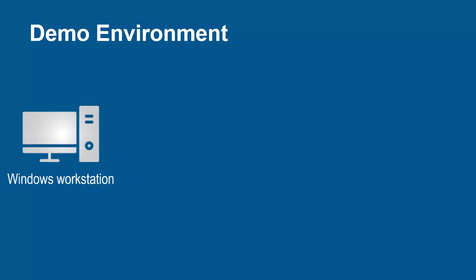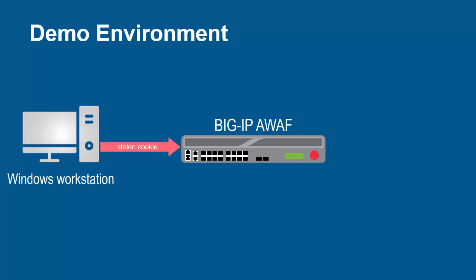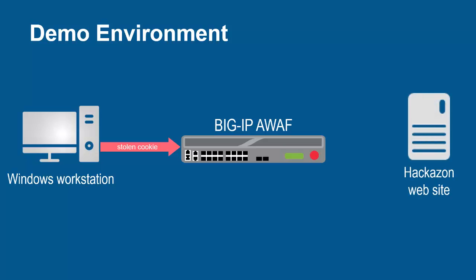The environment for this demo contains three devices. A Windows workstation will be used to attempt to steal session cookie values from unsuspecting victims. These requests will arrive at the F5 BIG-IP system, running Advanced WAF. The BIG-IP system sits in front of and protects the backend web application.